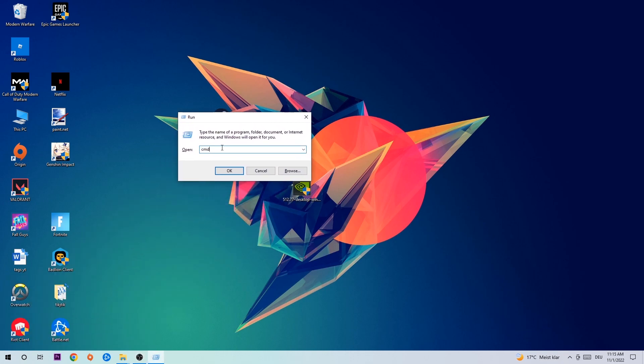This tab will pop up. I want you to type in what I already typed in, so cmd, and then hit enter or okay.